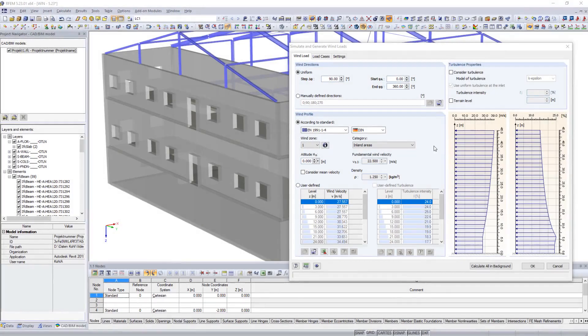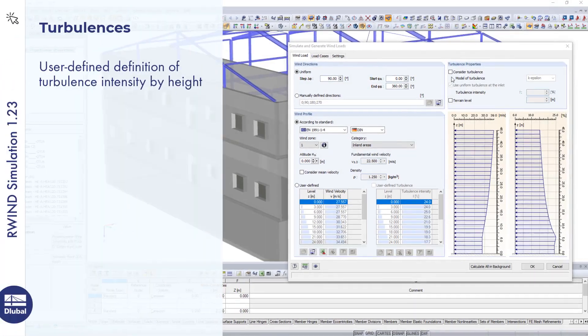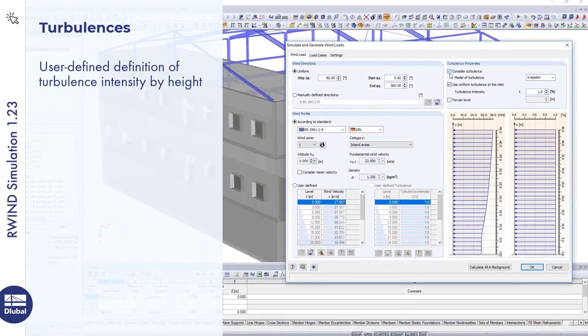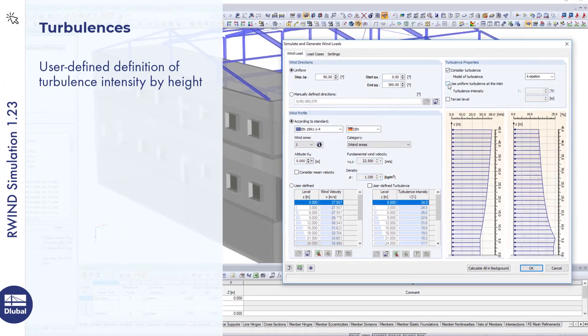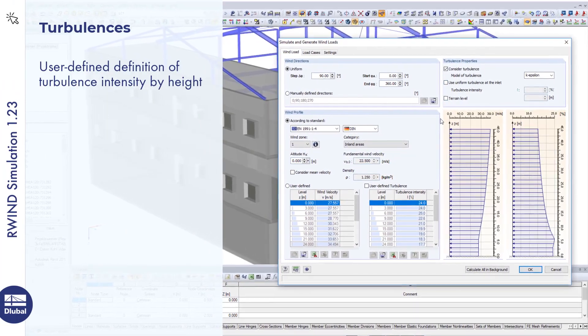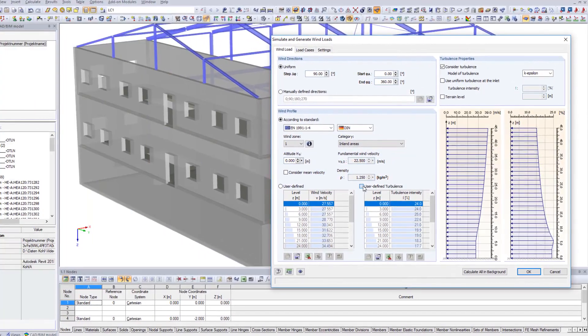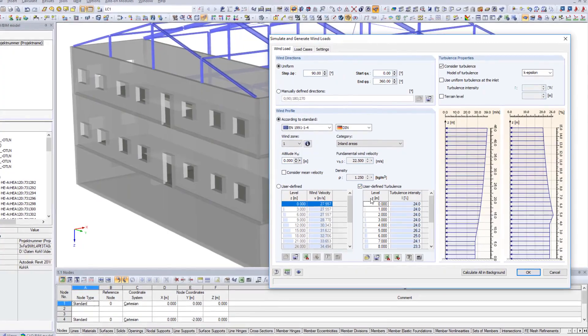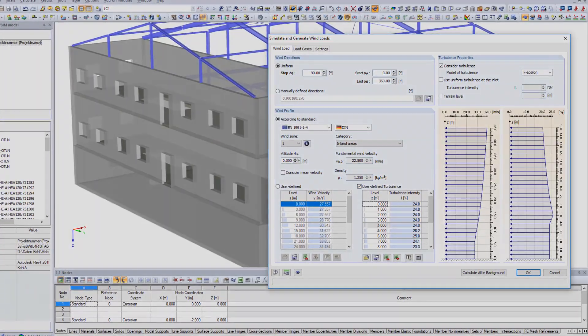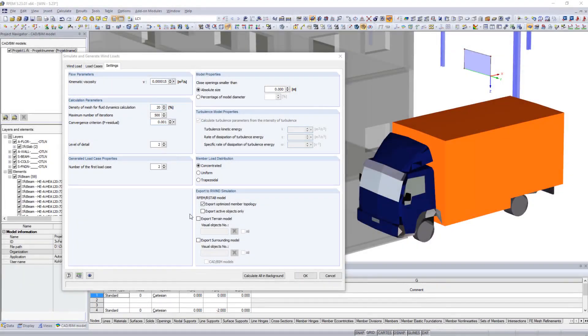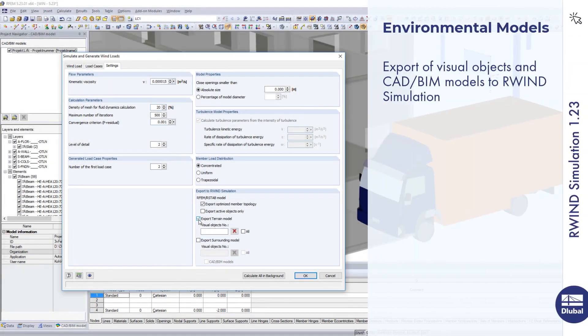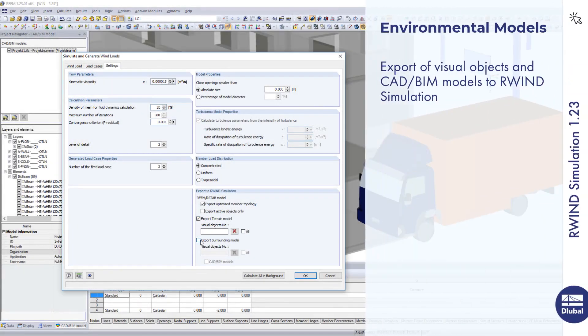Define wind turbulences by height. Transfer visual objects and BIM models to R-Win.